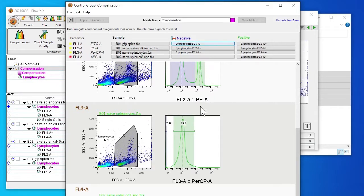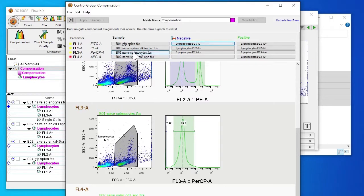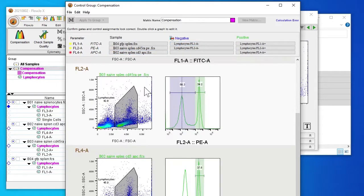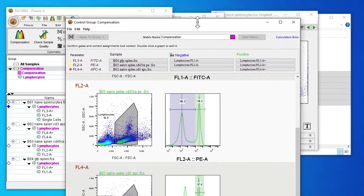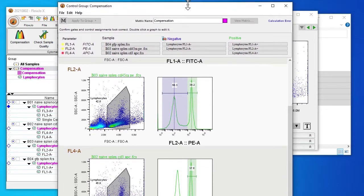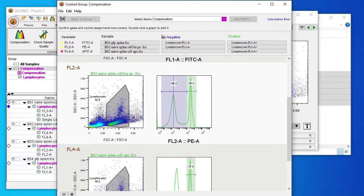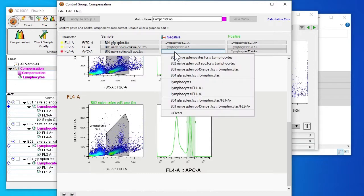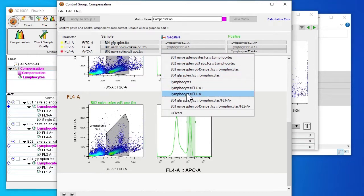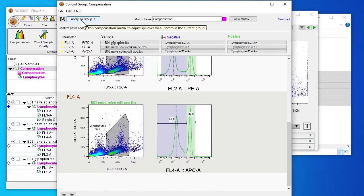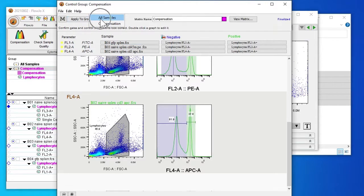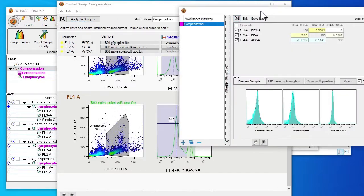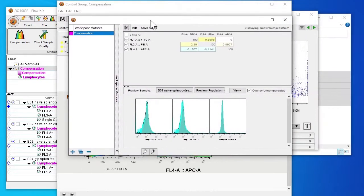As you can see we don't have a PerCP sample so I'm going to right click and remove this parameter. The negative hasn't been set yet for APC so I'm going to select FL4A minus. So now our parameters are all in yellow and now we can apply the cell group to all samples. We click view matrix. You can see the matrix for our compensation.